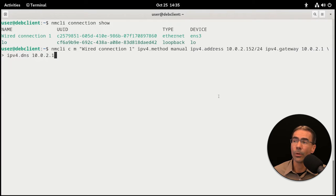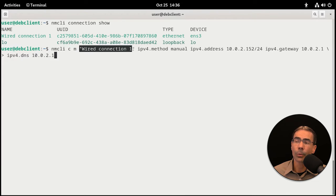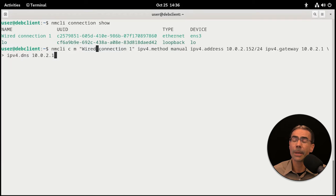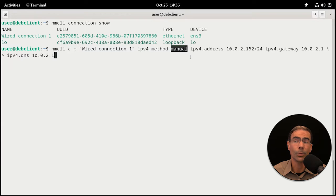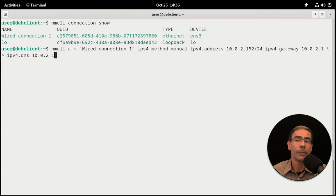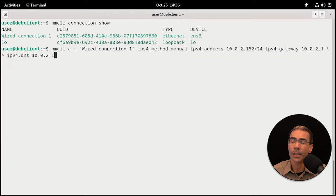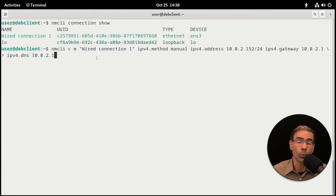That's it. Let's review the whole command: nmcli connection modify, abbreviated as cm, followed by the name of the network interface card. If it's a single name like ens3 you don't need double quotes, but if there's a space you'll need double quotes. Then our arguments: ipv4.method manual, ipv4.address with the address we want, ipv4.gateway with our gateway, and ipv4.dns with the DNS server. I separated lines with backslashes so it didn't word-wrap across the screen. Press enter — no news is good news.